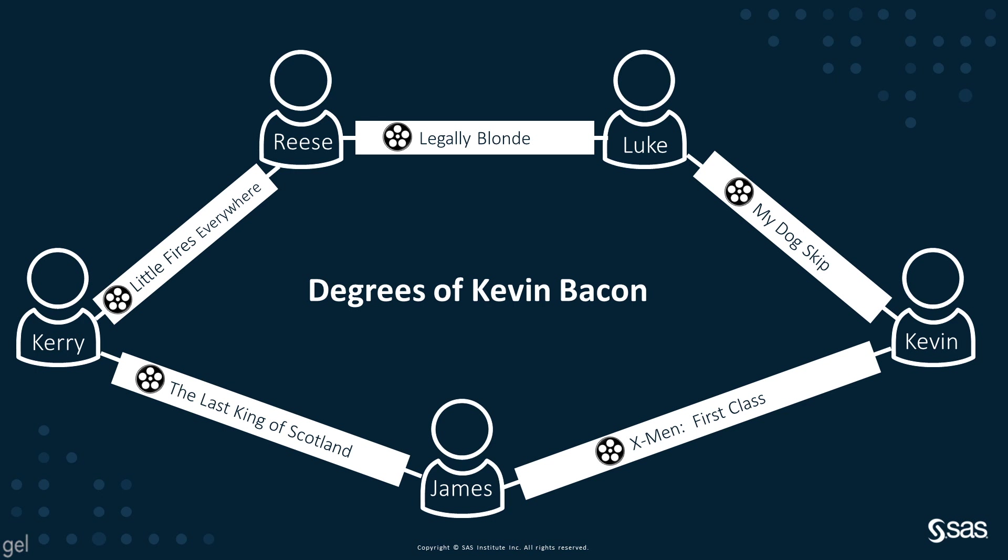Of course, it's never that simple because Kerry Washington was also in The Last King of Scotland with James McAvoy, who was in X-Men with Kevin Bacon. You can see there's a shorter path between Kerry Washington and Kevin Bacon with only two links and through one other node.